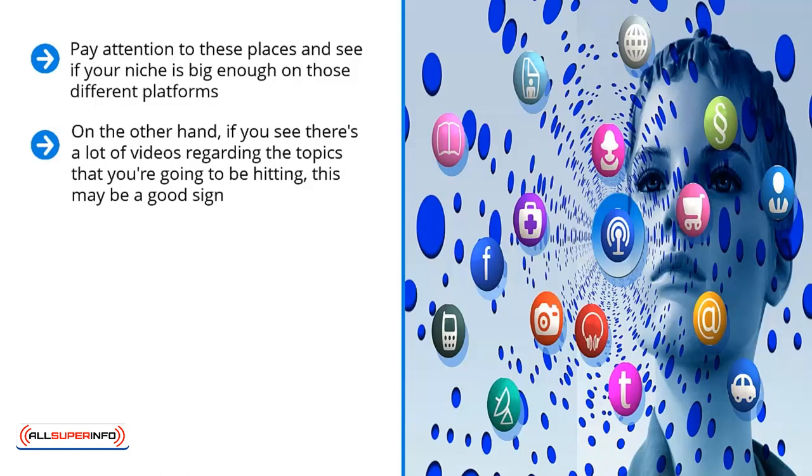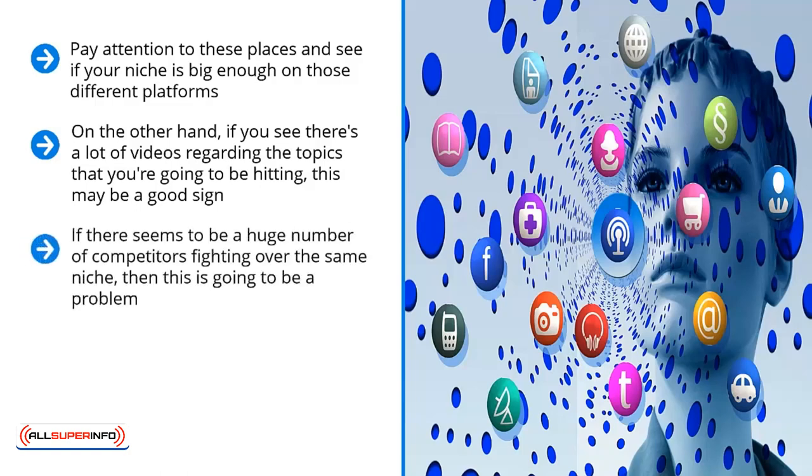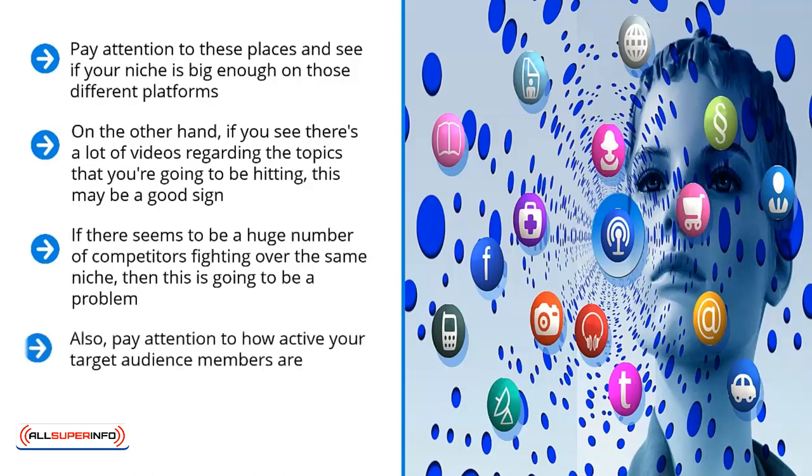Pay attention to the number of competitors you have. If there seems to be a huge number of competitors fighting over the same niche, then this is going to be a problem. But if it turns out that there's a lot of content targeting your niche, but they're only produced by a handful of people or organizations, this is an encouraging sign.